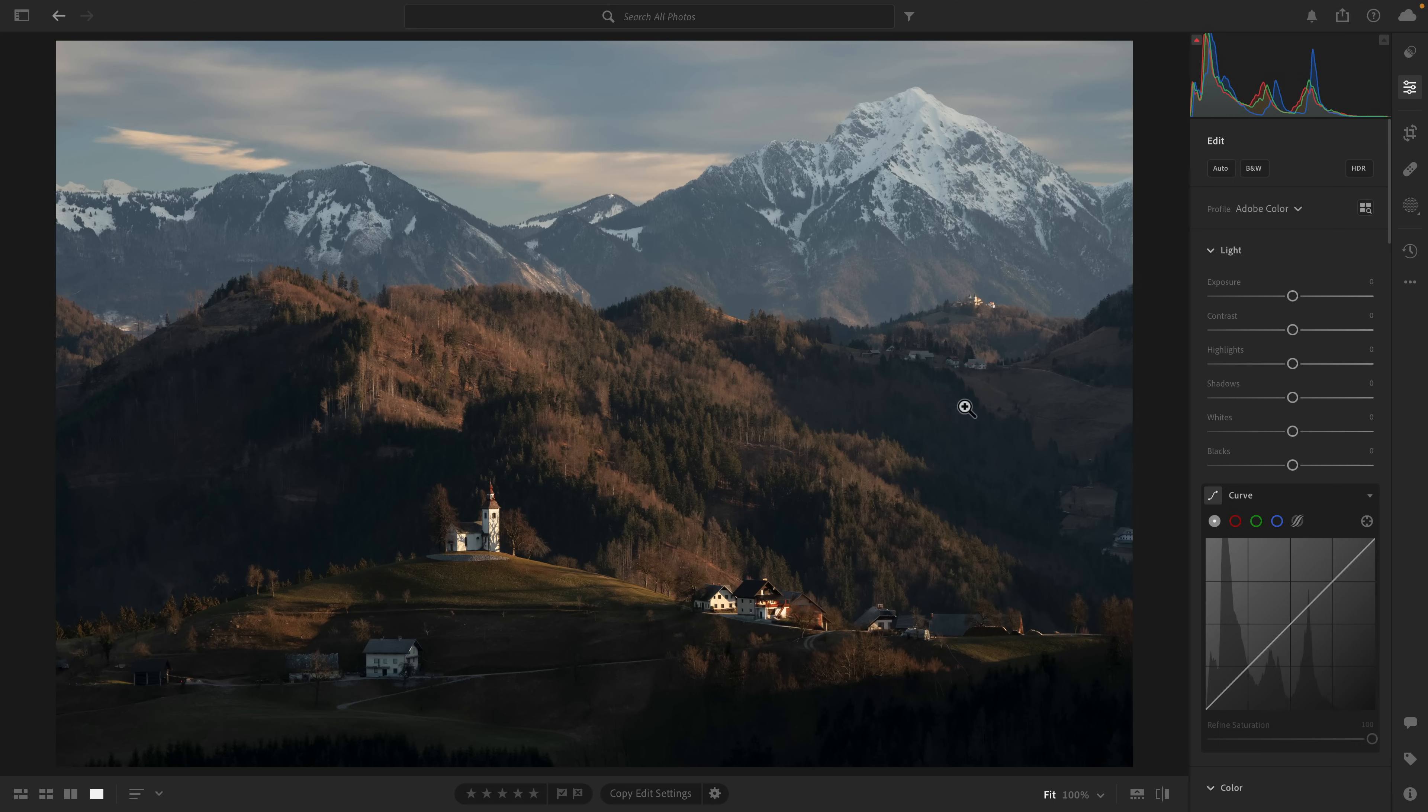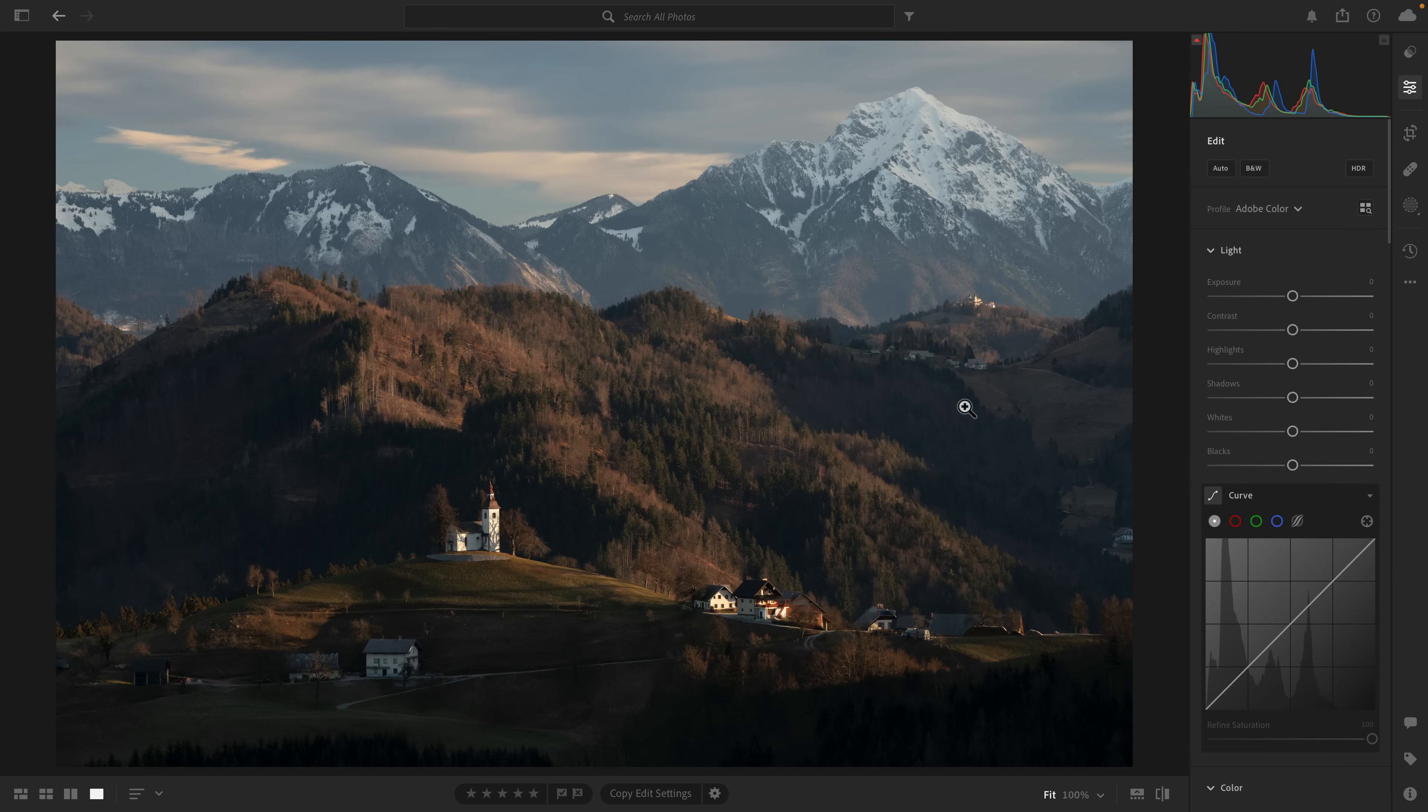What I want to do now is show you a quick and dirty Lightroom editing workflow. This is how I would approach the photo, and then we're going to bring it over to Photoshop where I'll apply a tilt-shift blur.